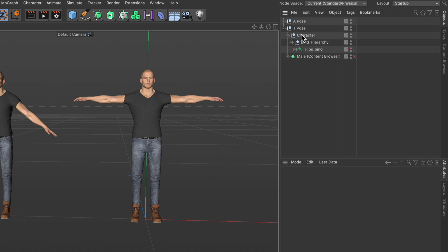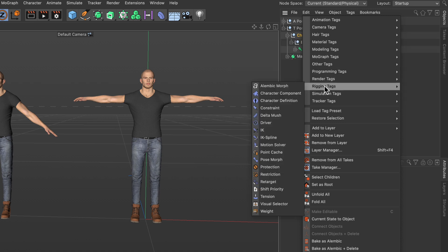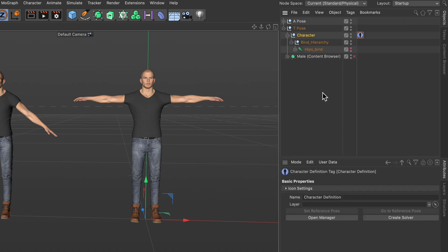First I right-click one of the objects containing the rig and then I go to rigging tags character definition. So in order to transfer an animation from one character rig to the other we need to create a character definition.